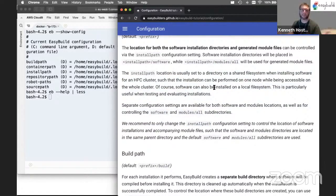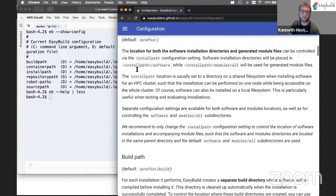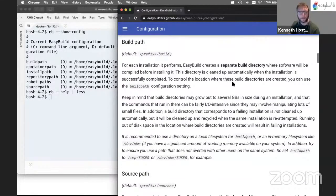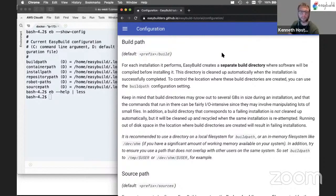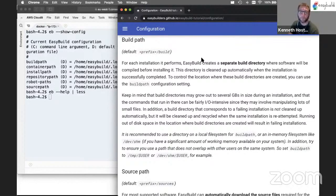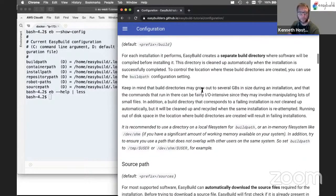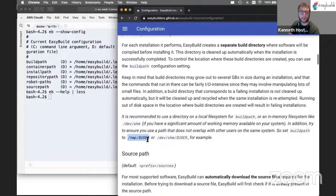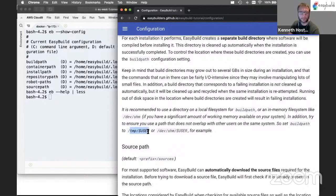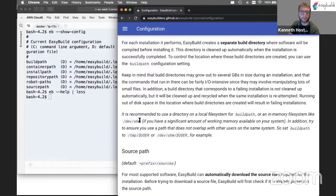You can split these locations into two entirely different locations, so not have software and modules together in one directory, but entirely separate — that's not something we will do here in the tutorial. The build path is the location where EasyBuild will create build directories. These are temporary directories where EasyBuild will build the software before installing it into the proper installation location. It's highly recommended to use a fast file system for this. Typically this is set to either /dev/shm, which is a fast in-memory system, or a temporary location like /tmp/$USER. In this case, we recommend using /tmp/$USER because the amount of memory we have in AWS is a bit limited.